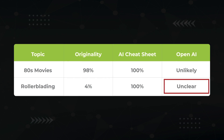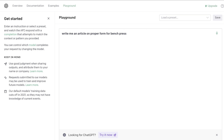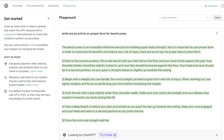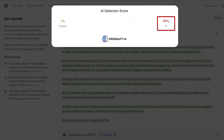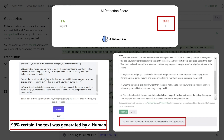Before we start tricking these tools, let's generate one more test case: Write me an article on proper form for Benchpress. AI, do you even lift, bro? Apparently it does, and here's the content. So this time we have Originality with 99% AI, AI Cheatsheet with 1%, and OpenAI itself still confused.